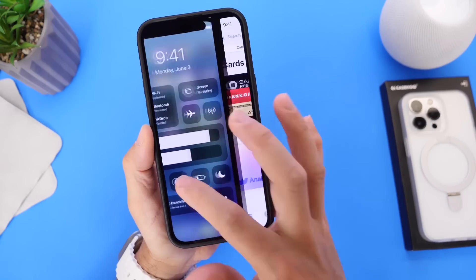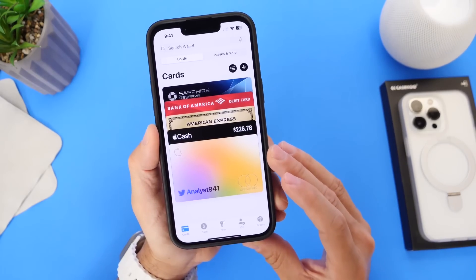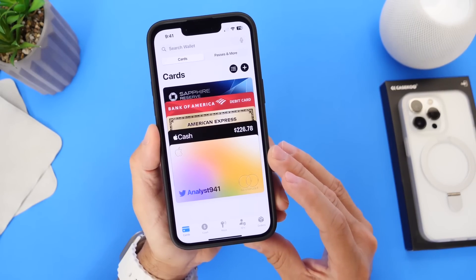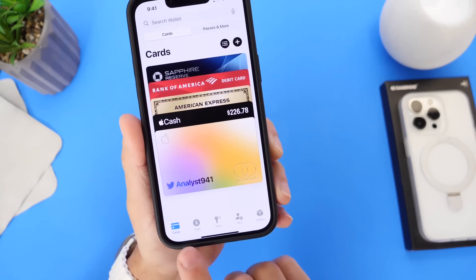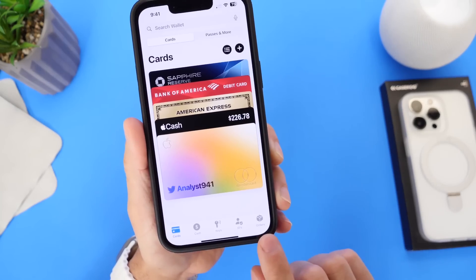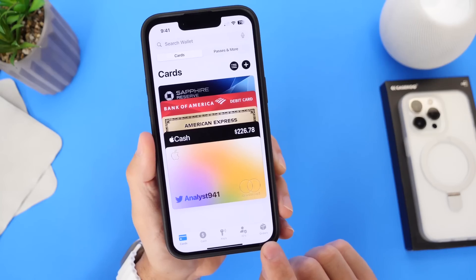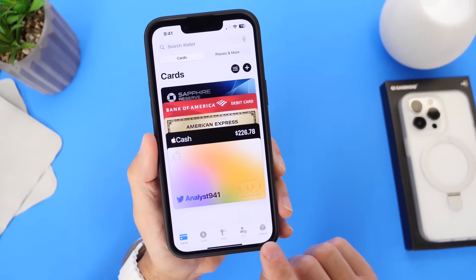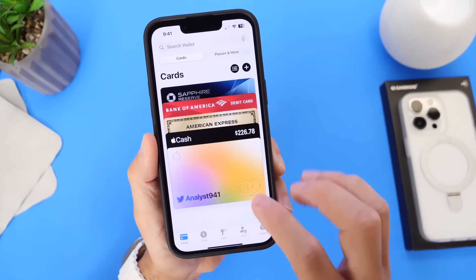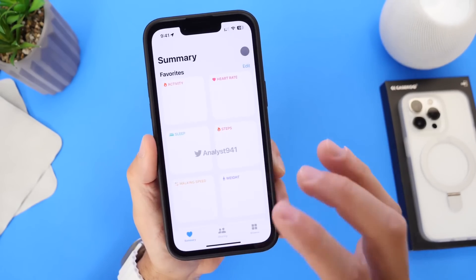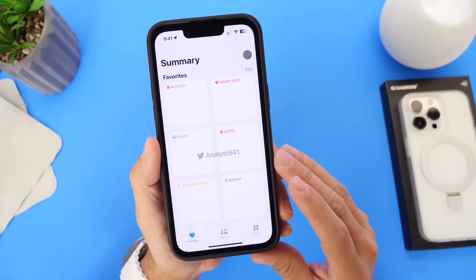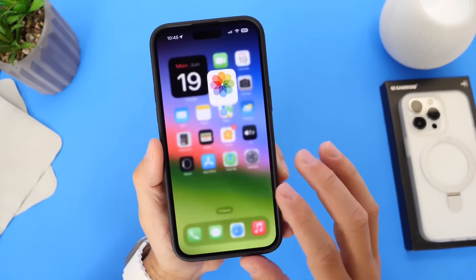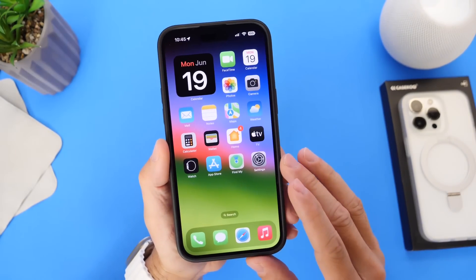I also want to talk about the Wallet application. There were many rumors pointing to Wallet getting much-needed updates, but we haven't seen that yet. Hopefully within the next couple of betas we'll see updates to both the Wallet and Health applications, both of which were rumored to be updated with iOS 17.